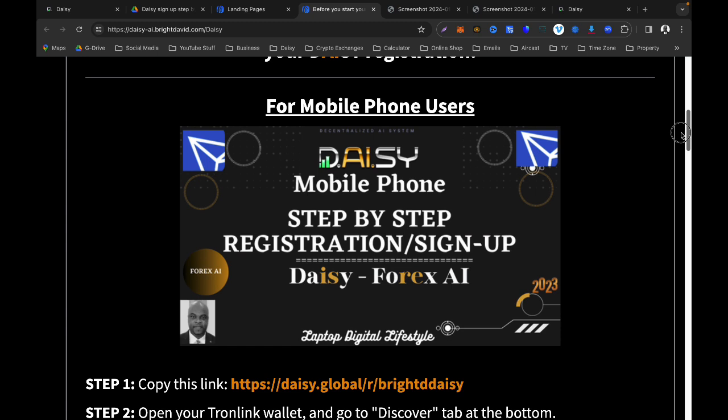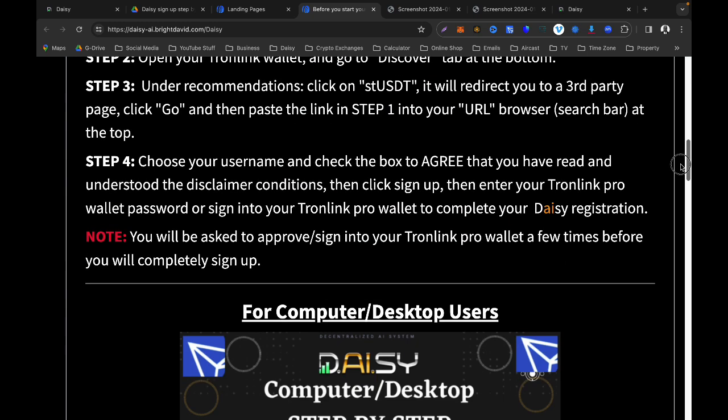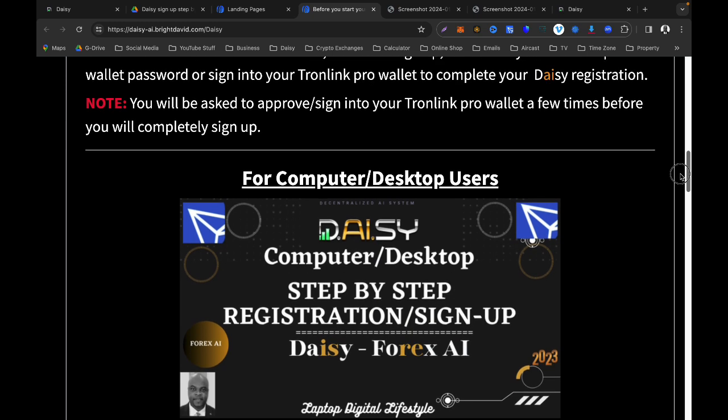So there is a sign-up tutorial for mobile phone and a sign-up tutorial for desktop, laptop, or computer. That's it — thank you very much, guys. I will see you in my next video.